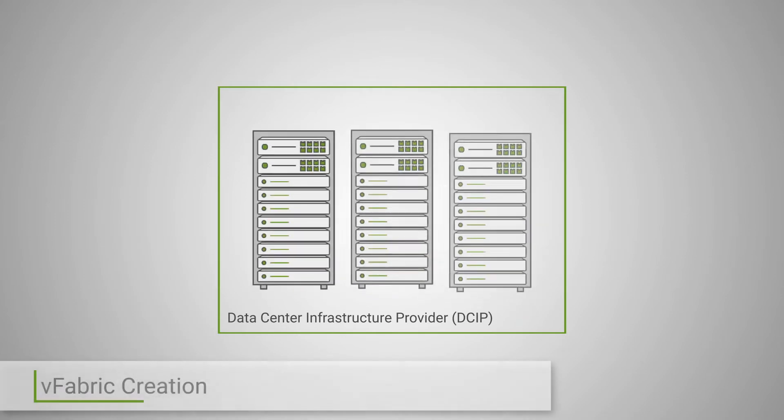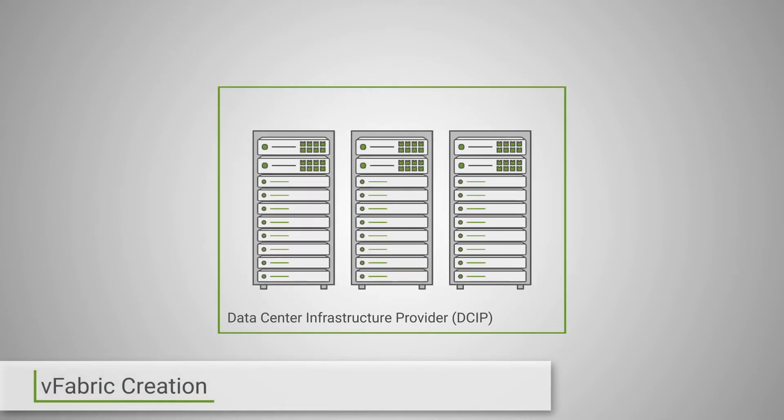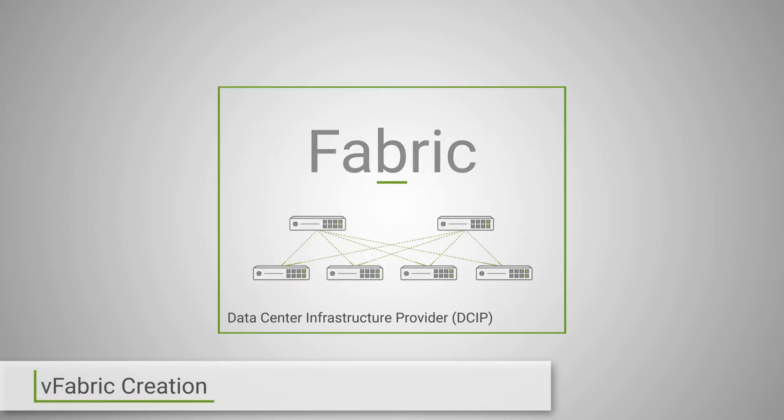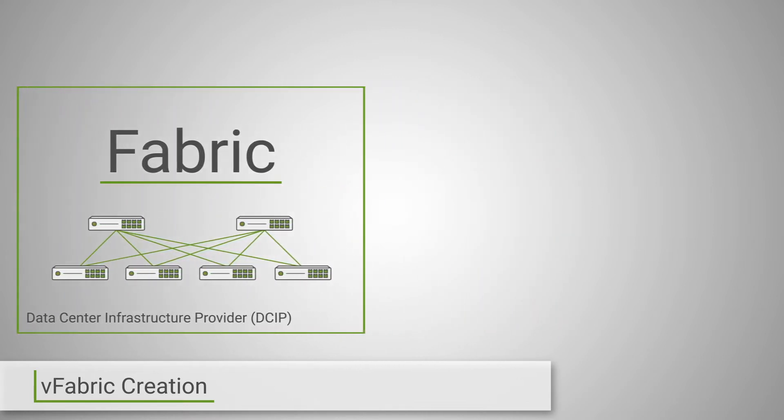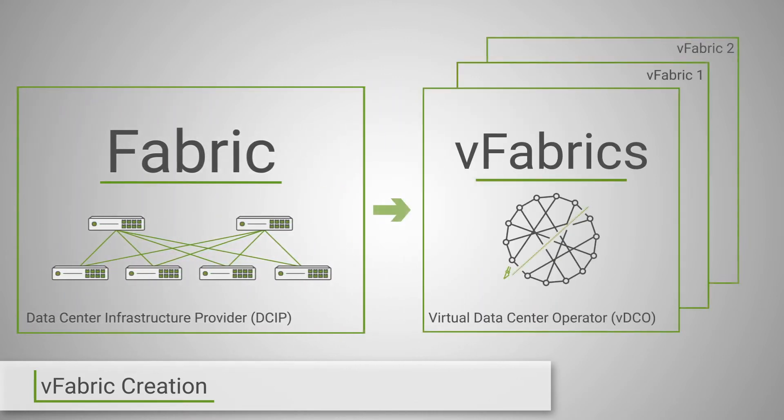Welcome to this brief video providing a high-level overview of some key functionality supported by the Kaloom Software-Defined Fabric, simply known as SDF, and its integration with Kubernetes.